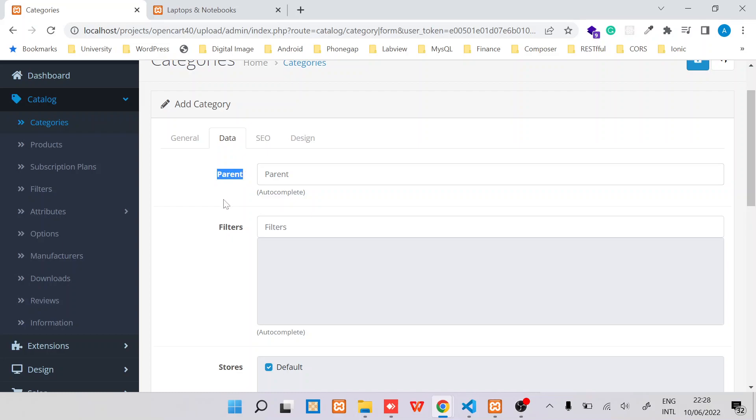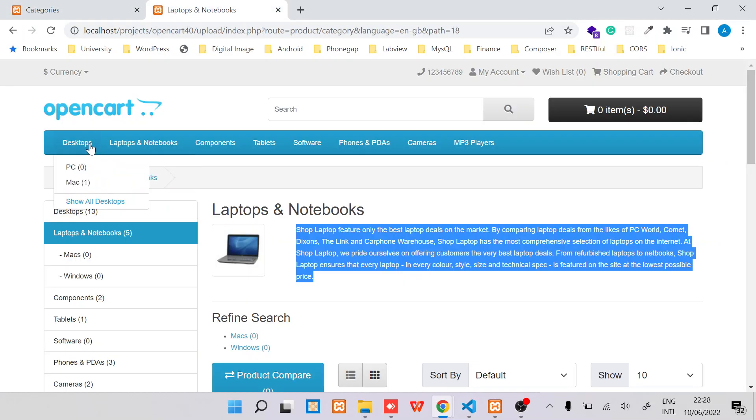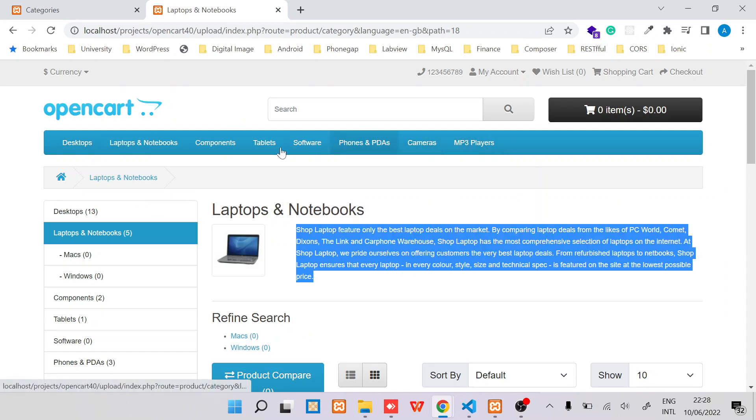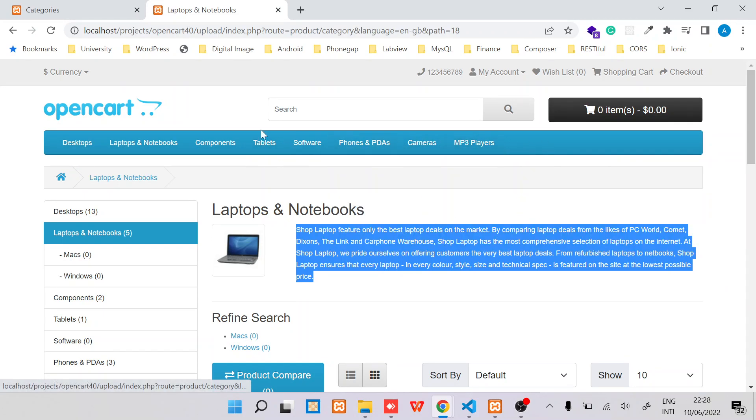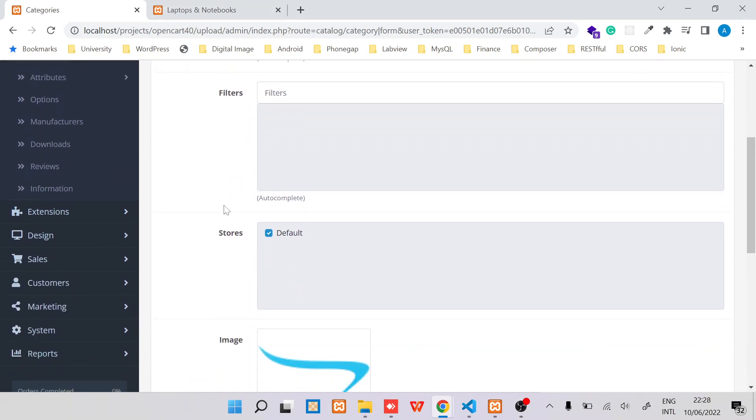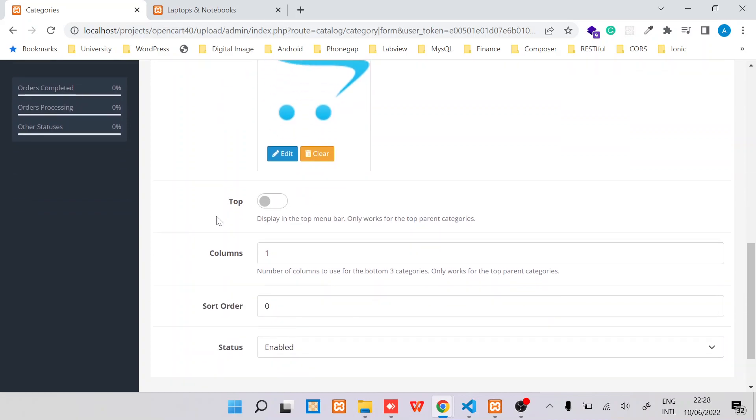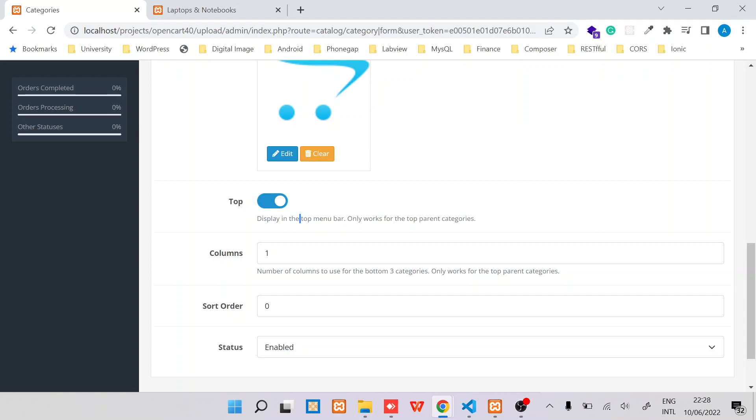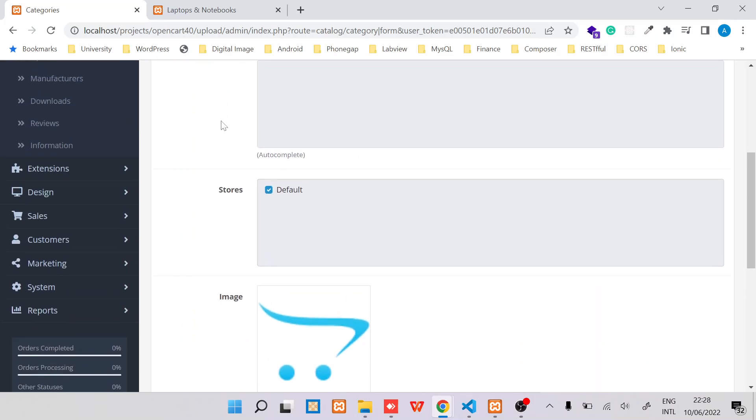So I want this category to be the parent, which means once I've added it in OpenCart, I should be able to see it on this navigation header. So I will leave parent as it is, and then I will also have to switch on this button, like display in the top menu. And you can see this only works for top parent categories.